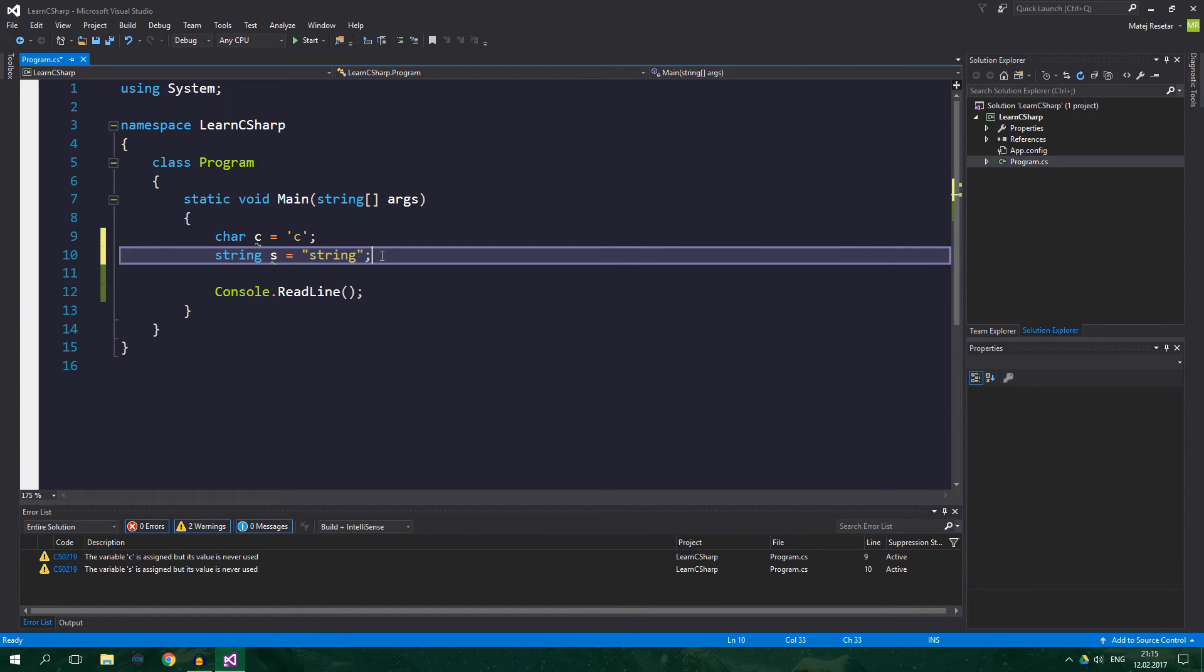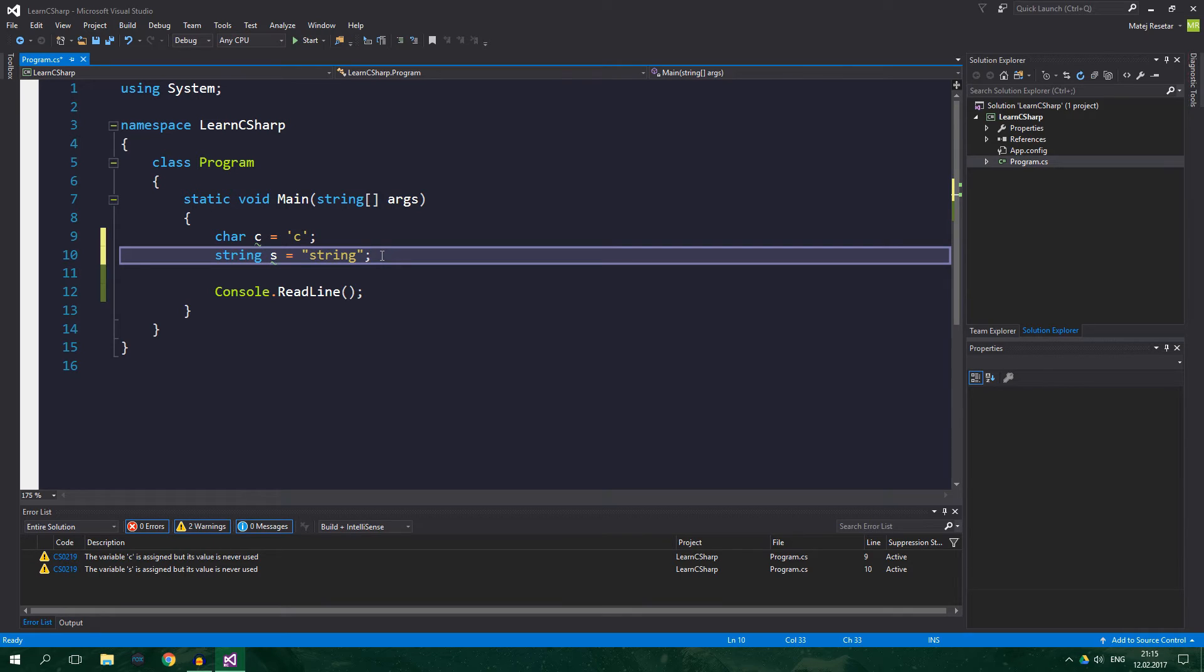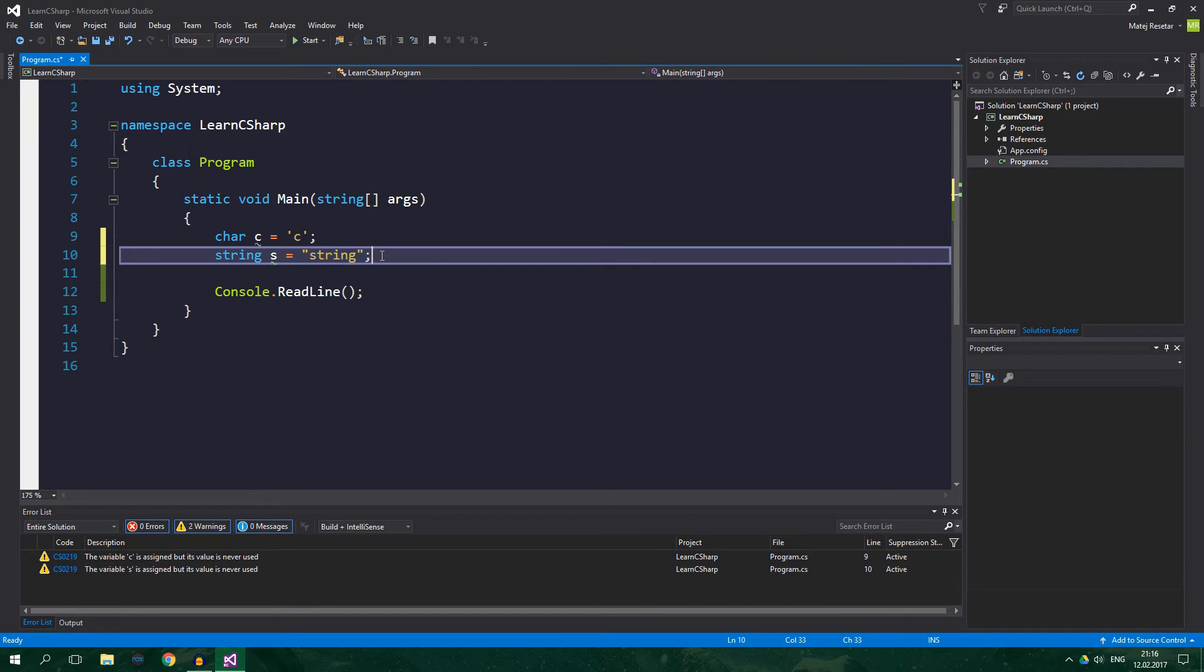Now, pretty often you're gonna need to convert between various types. In this tutorial we're going to take a look at numeric conversions, converting to string and also converting from string, which is also known as parsing. There are two types of numeric conversions, implicit and explicit. We can use implicit conversion when we can be sure we aren't gonna lose any data. What do I mean by losing data?